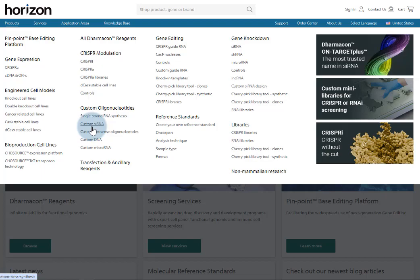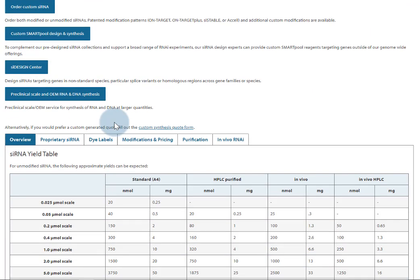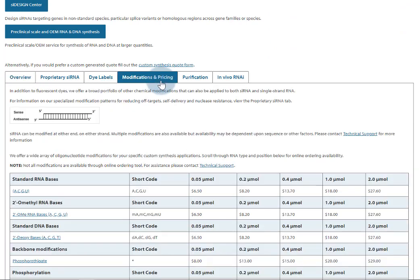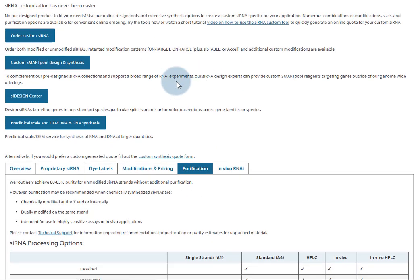The landing page offers overview information around different synthesis scales, modifications, and purification options. Click Order Custom sRNA to enter your own sRNA sequence.